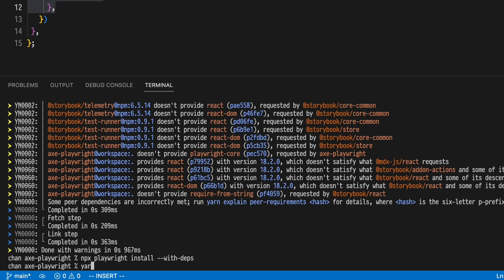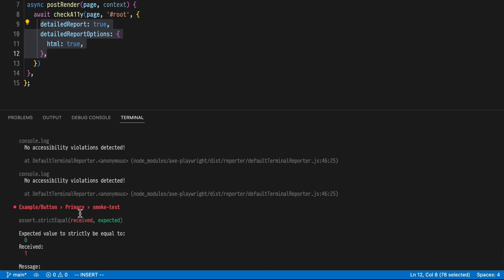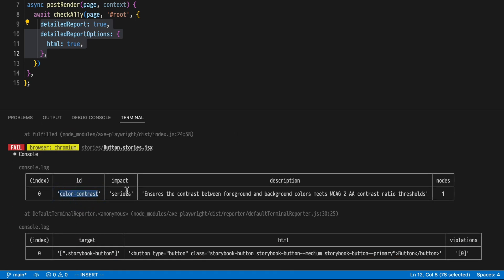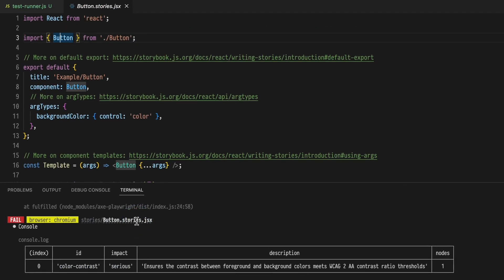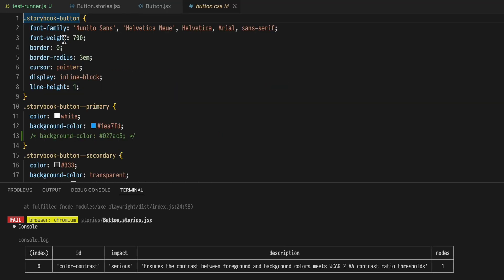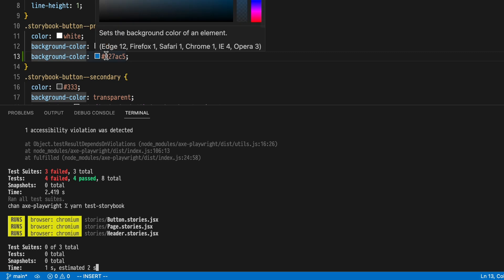Save and run yarn test storybook. We see that we have some failing tests — let's see what they're all about. First, we have a color contrast warning with a serious impact and some details about what's happening. We see that it is in the button story that we have this violation. So let's go to our button implementation and see this CSS file. Here I've pre-baked some quick fixes, so I'll uncomment that and run our tests again.